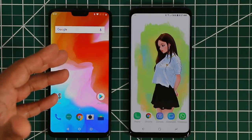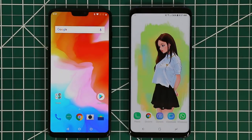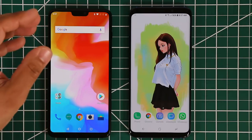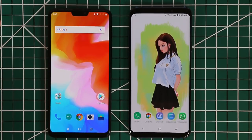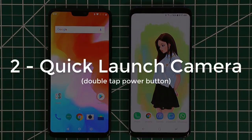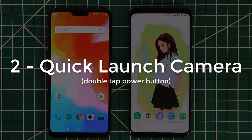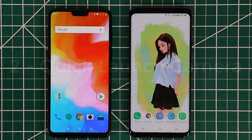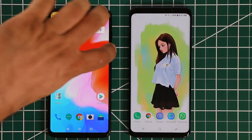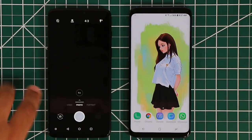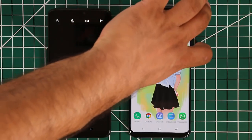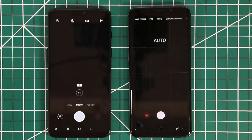The next software feature that the OnePlus 6 seems to have taken from Samsung is double-tap to bring up the camera. When your screen is off — whether it's in your pocket or you're looking at something else — and you spot something you want to quickly photograph, you can launch the camera without unlocking your smartphone by simply double-tapping the power button. Boom, the camera comes right up for a quick shot — same on both devices.